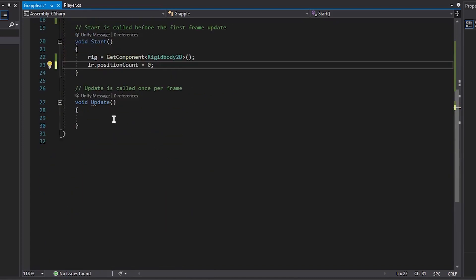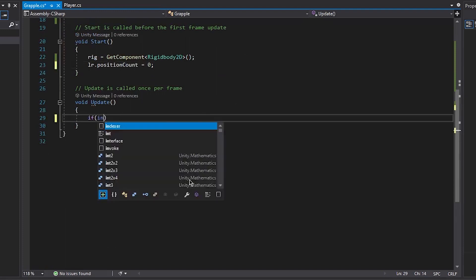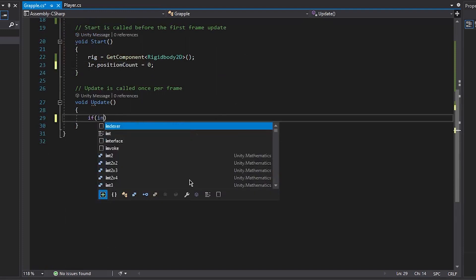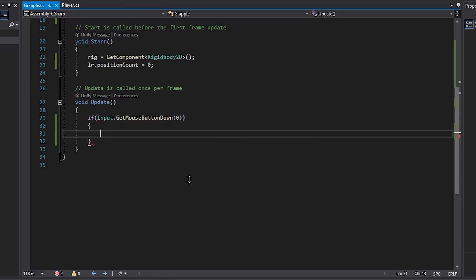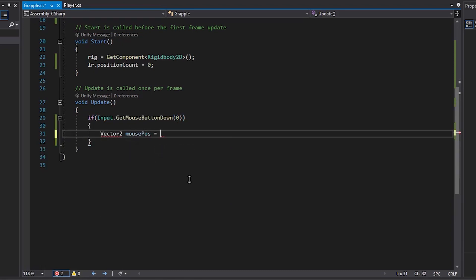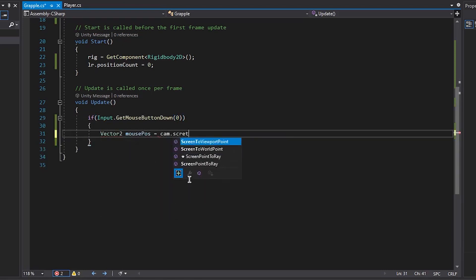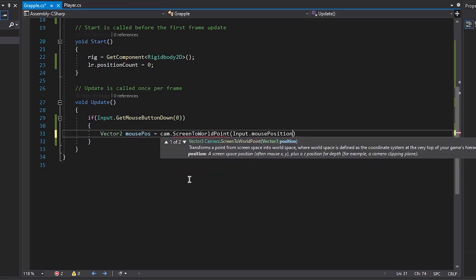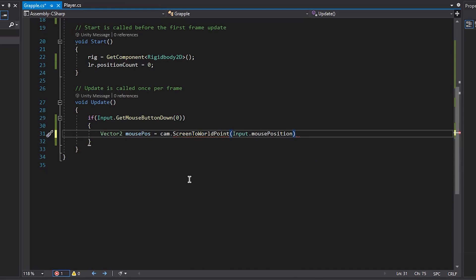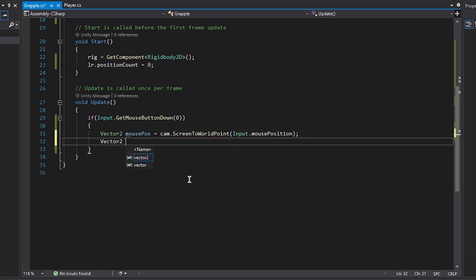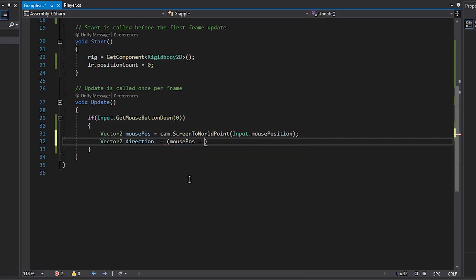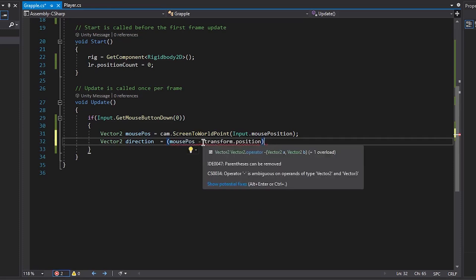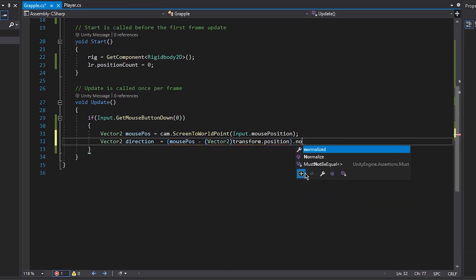Alright then, come down to the update function, and we first want to see if input.getMouseButtonDown zero. This can be whatever button you want, it's just so that it launches the grapple. We want to create a new vector2 mousePosition and set it to camera.ScreenToWorldPoint, and we want to put in our input.mousePosition. So this converts a mousePosition from a screen point to a world point. Then we create a vector2 direction, this is going to be our mousePosition minus our transform.position as a vector2. And then we want to normalize that whole vector, so it returns a value between 0 and 1.